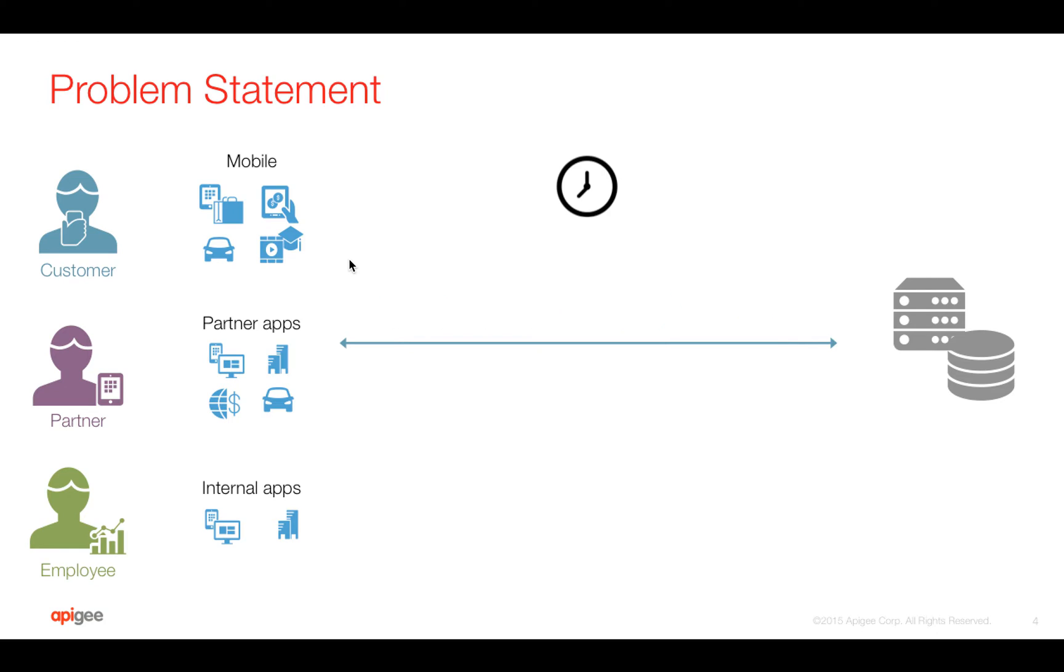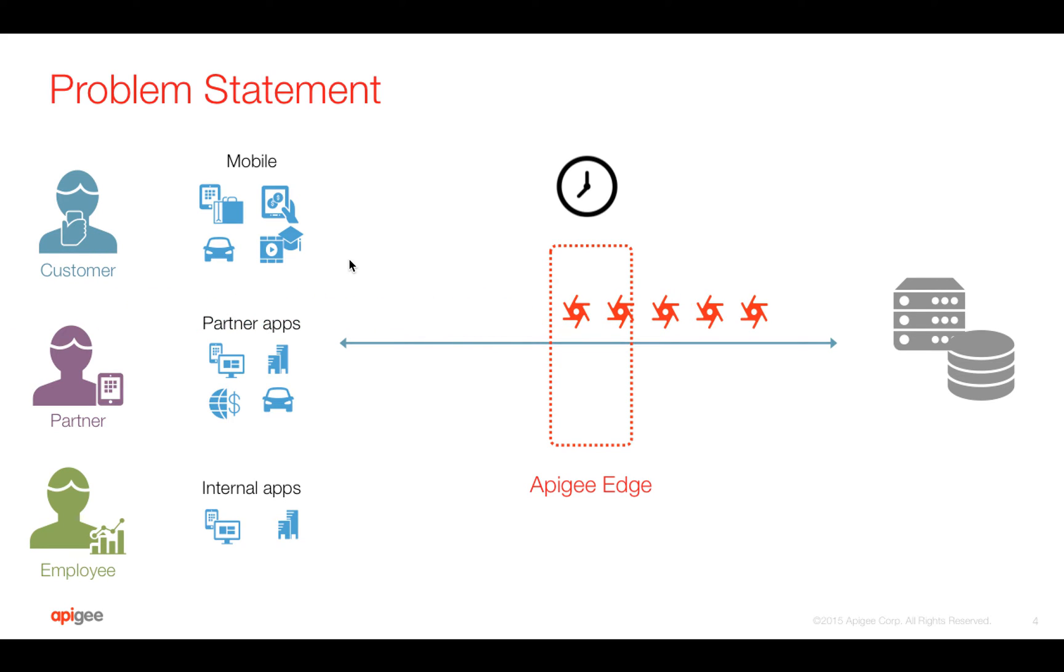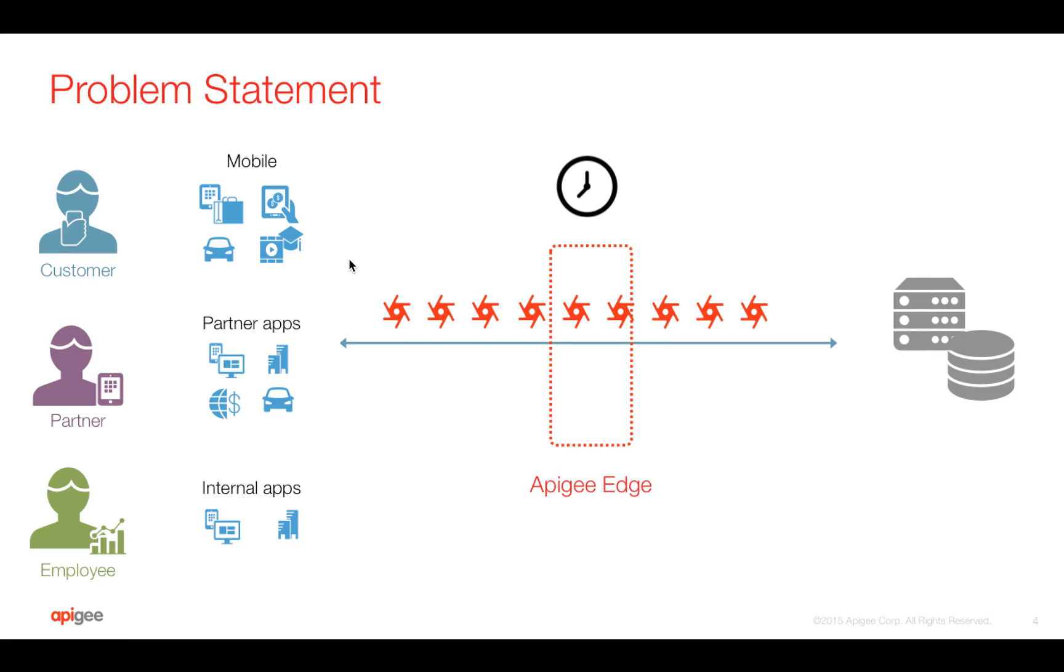So how to solve this problem using Apigee Edge? Apigee Edge sits in between the client and the target server where you can create an API proxy and add a concurrent rate limit policy saying that at any point of time only five concurrent connections are allowed to the target server. You can configure this number in Apigee Edge, so if there are more calls coming at any point of time, then Apigee Edge will gracefully decline those requests and send back the error response to the client.